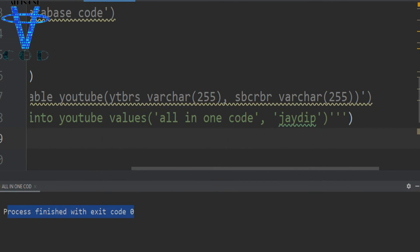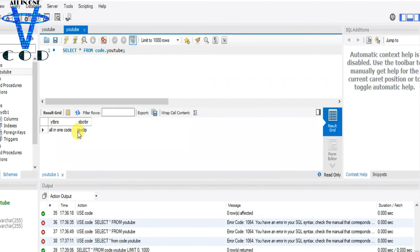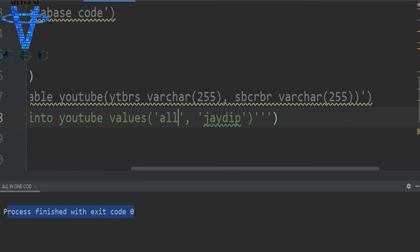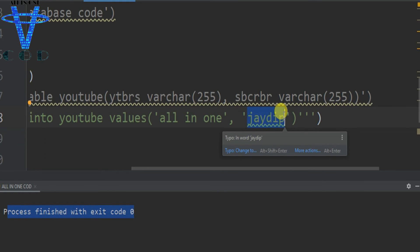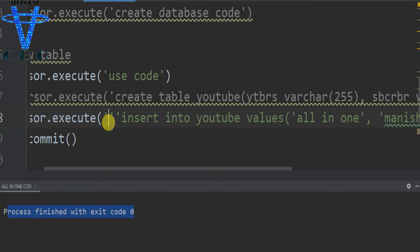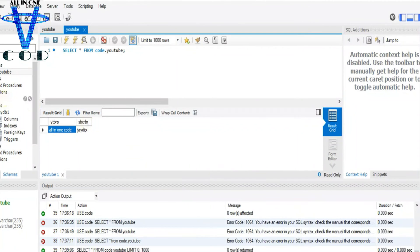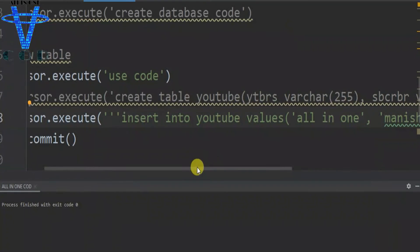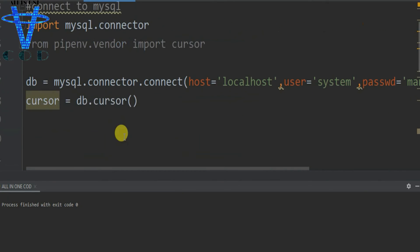Let's verify in MySQL Workbench. Refresh and run 'SELECT * FROM code.youtube'. We can see the row 'all in one code' and 'Manish' were inserted successfully. So that's how you can insert values into your table.